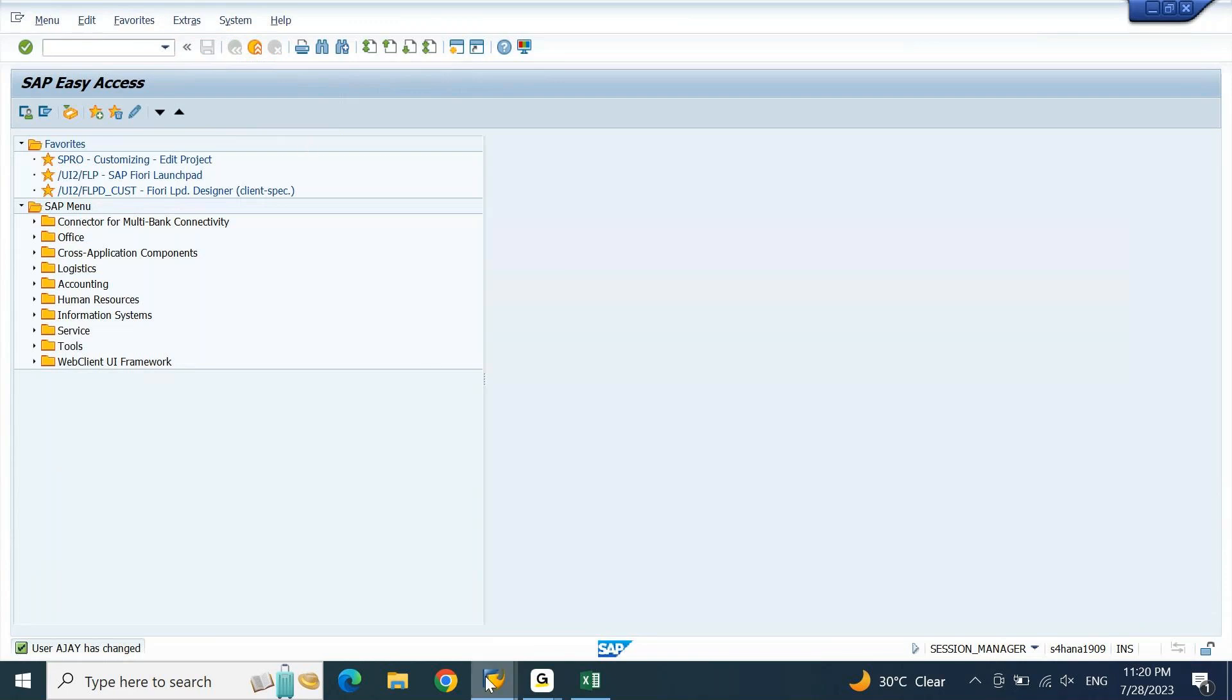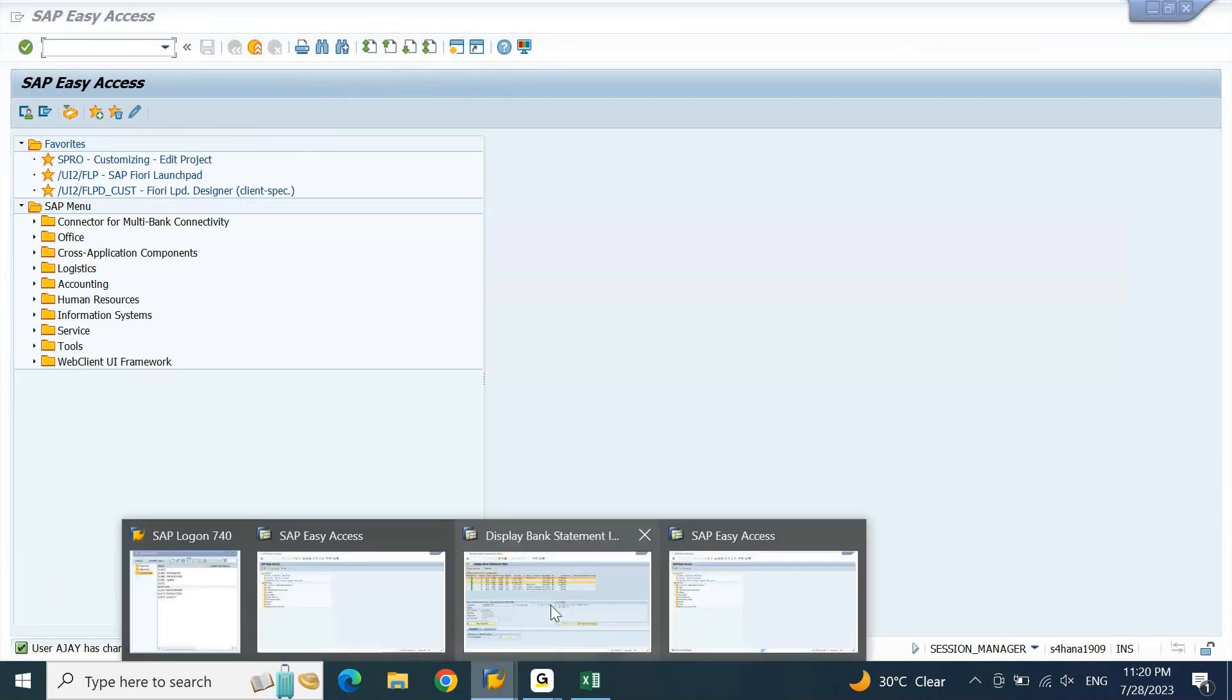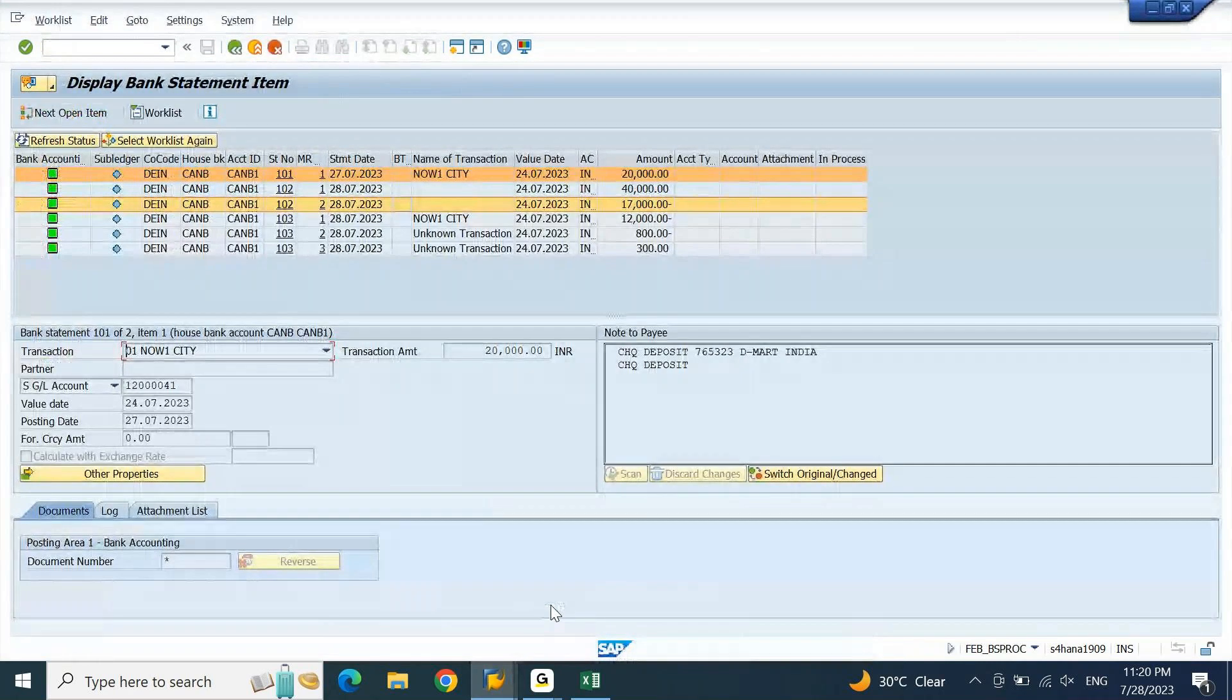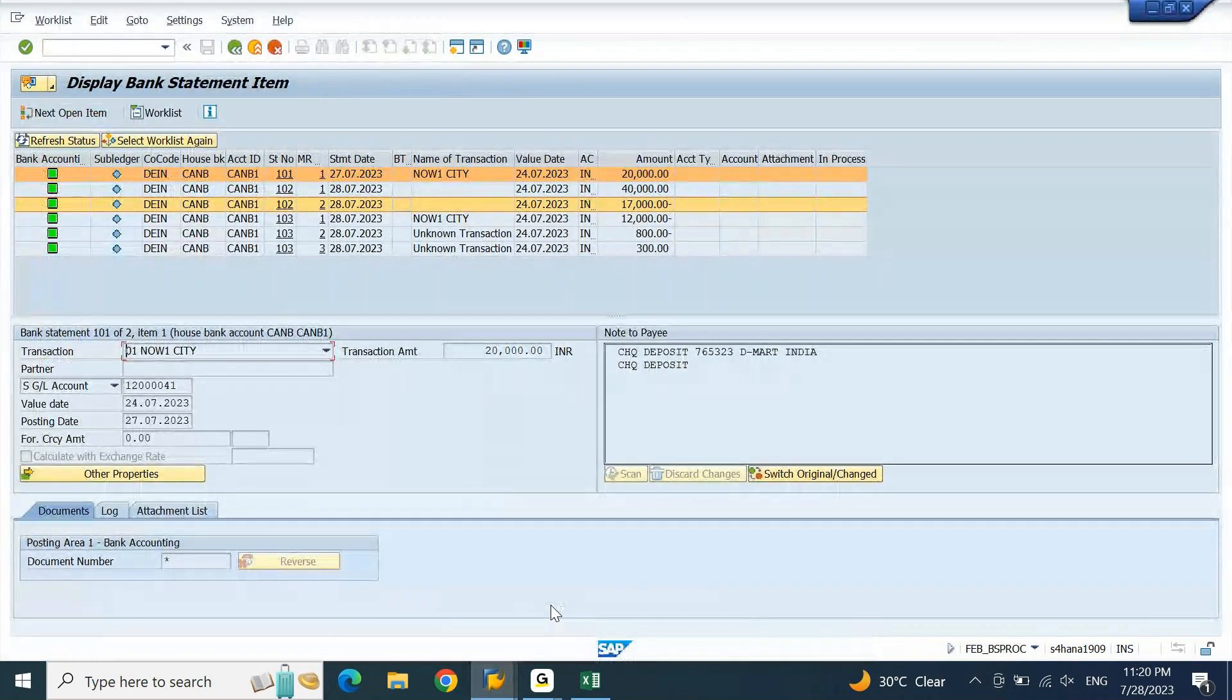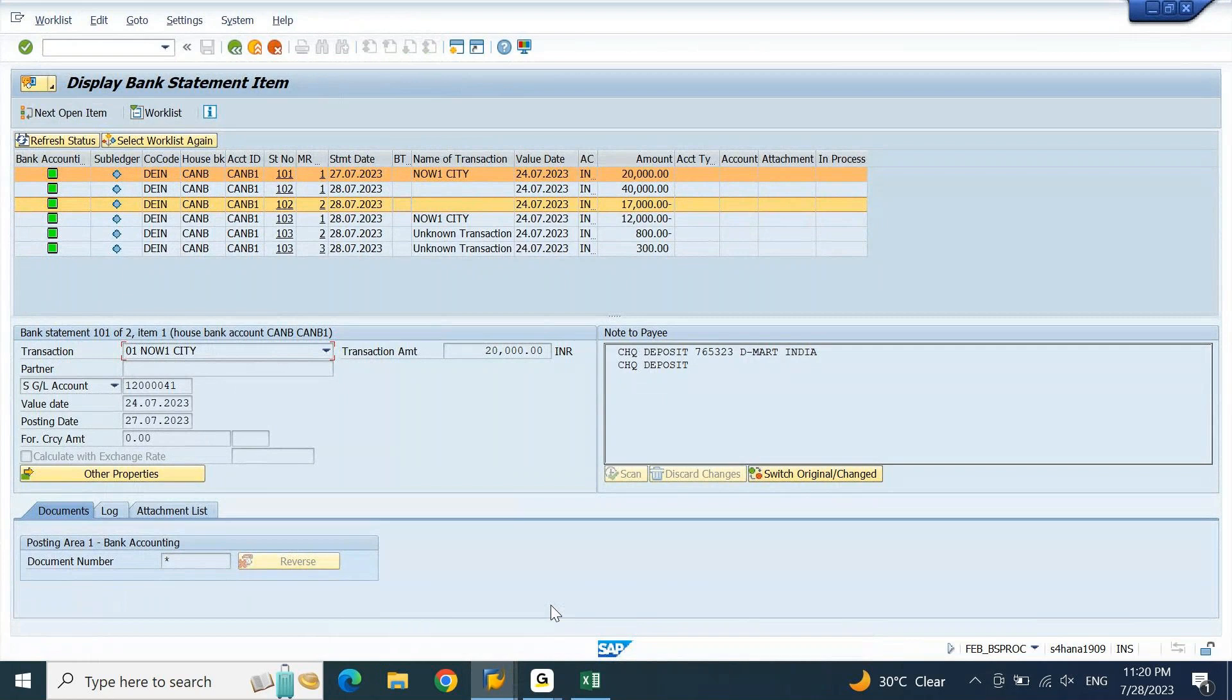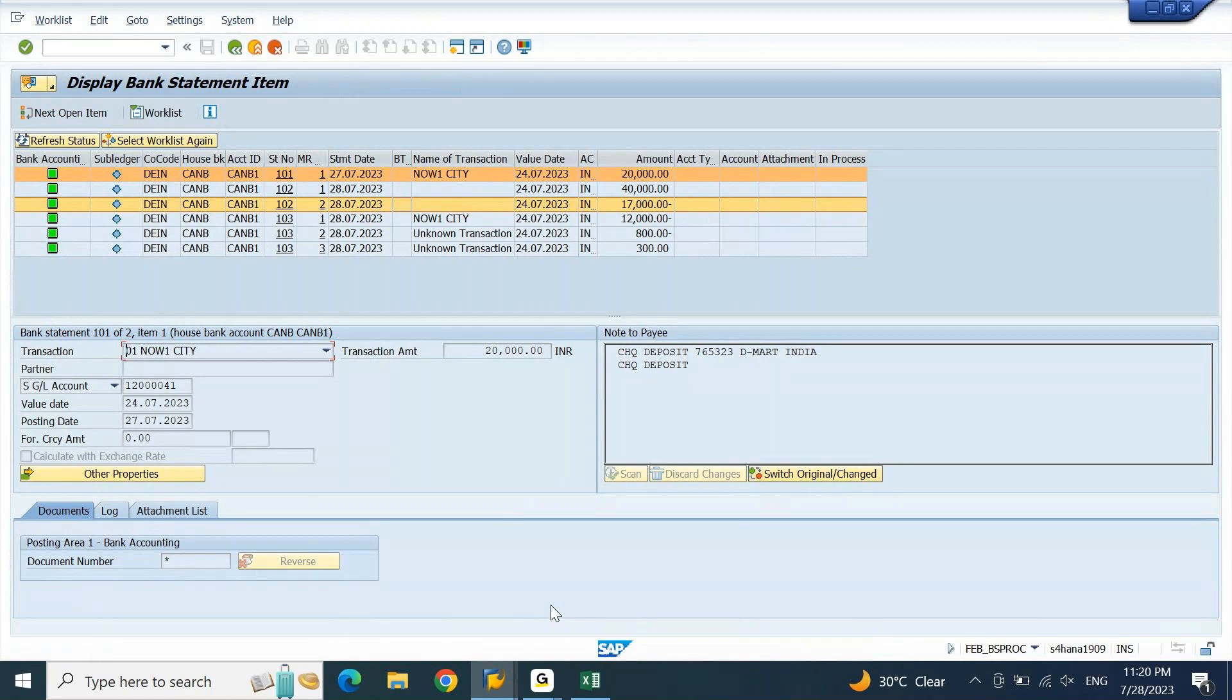Before I make this statement, let me look at this. This is how my statement is currently looking at before making the changes. This is the new variant, new transaction which is appearing. This T-code is basically FEB_BSPROC. Even though we are giving transaction code FEBAN, by default we are redirected to the transaction code FEB_BSPROC.